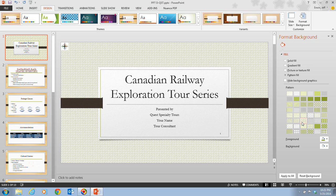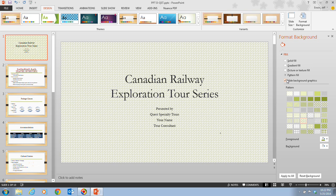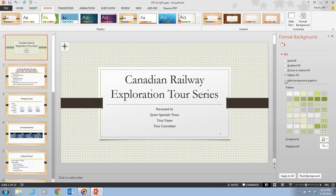A quick tip: you can add artistic effects, picture corrections, or picture color changes to a slide background by clicking the Effects or Picture icons on the Format Background pane and then clicking one of the options. In step three, it tells us that we want to click on the Hide Background Graphics checkbox and then click the Reset Background button at the bottom of the Format Background pane, right here at the very bottom where it says Reset Background.